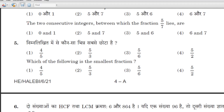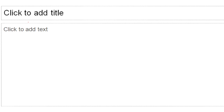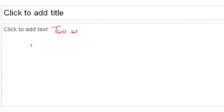Question 5: which of the following is the smallest fraction? To find the smallest fraction, you have two options: first, make the denominators equal, or second, change the fractions into decimals. There are two ways to find the smallest or greatest fraction.